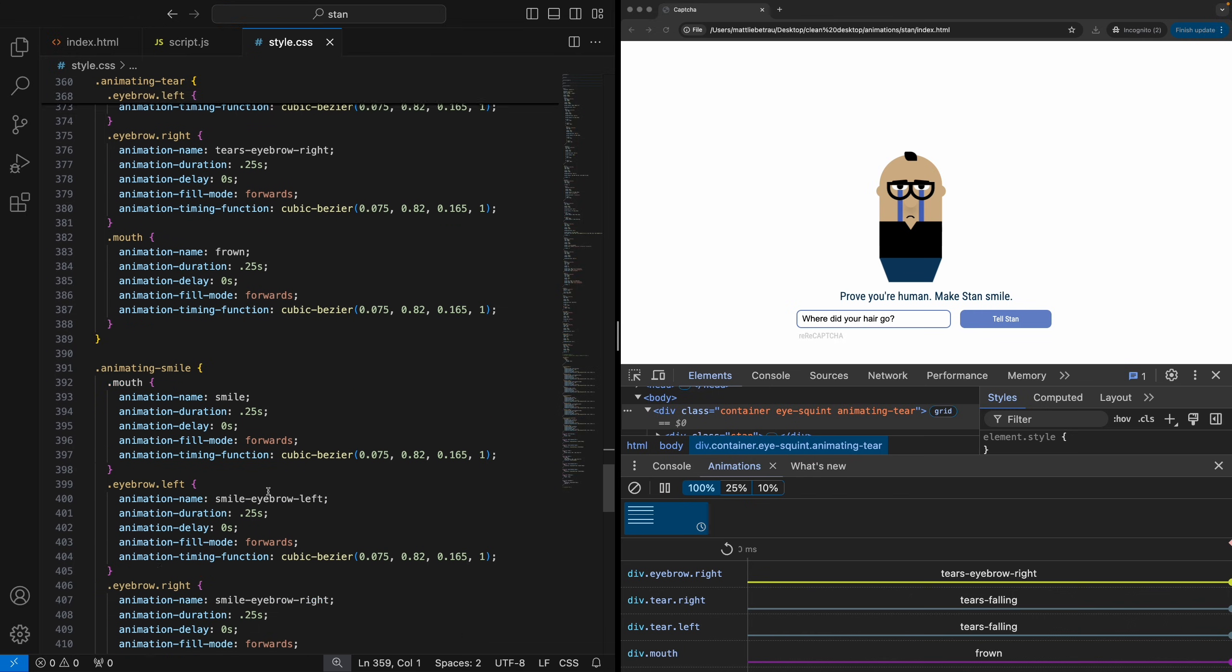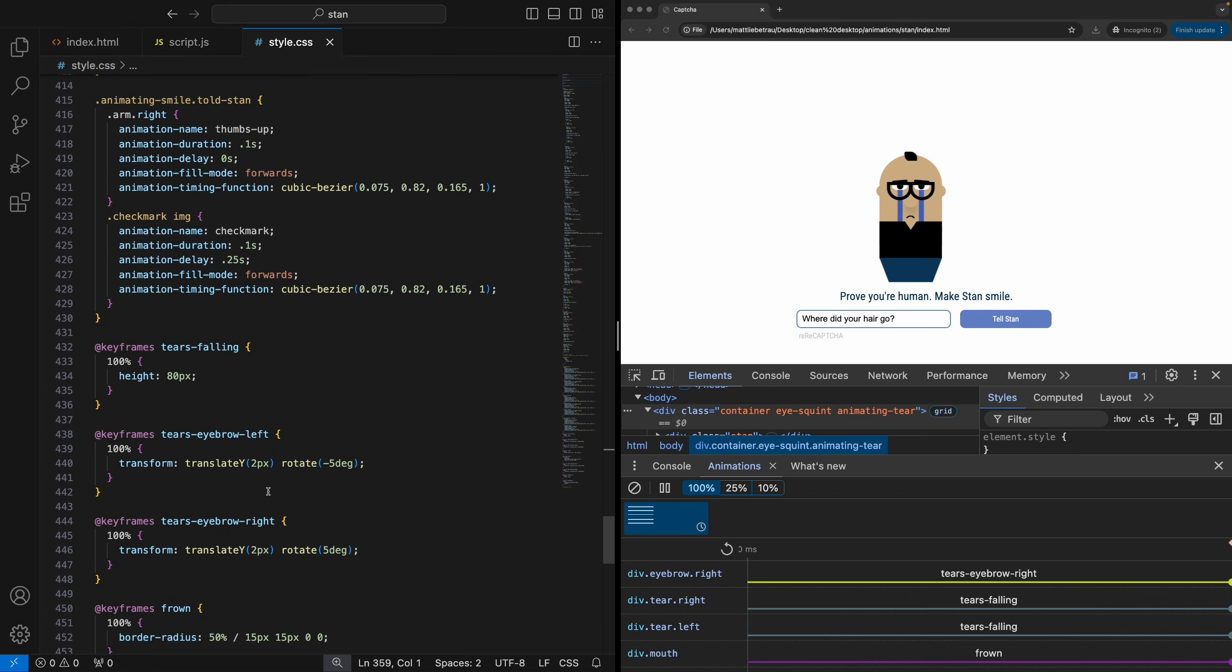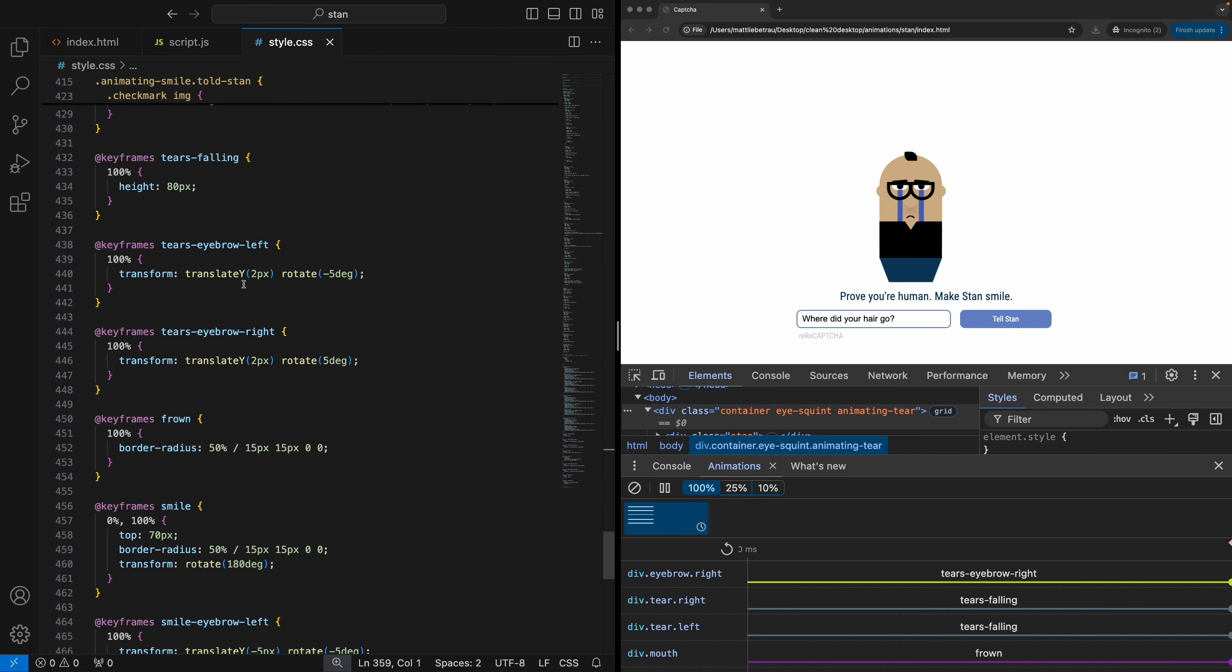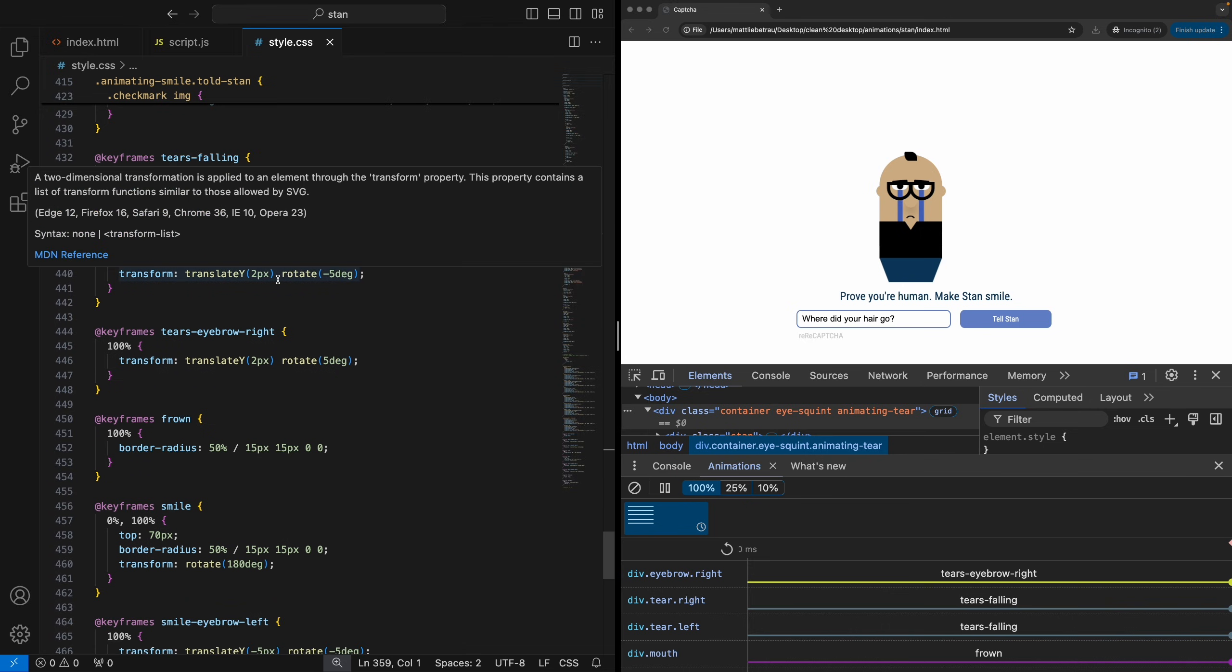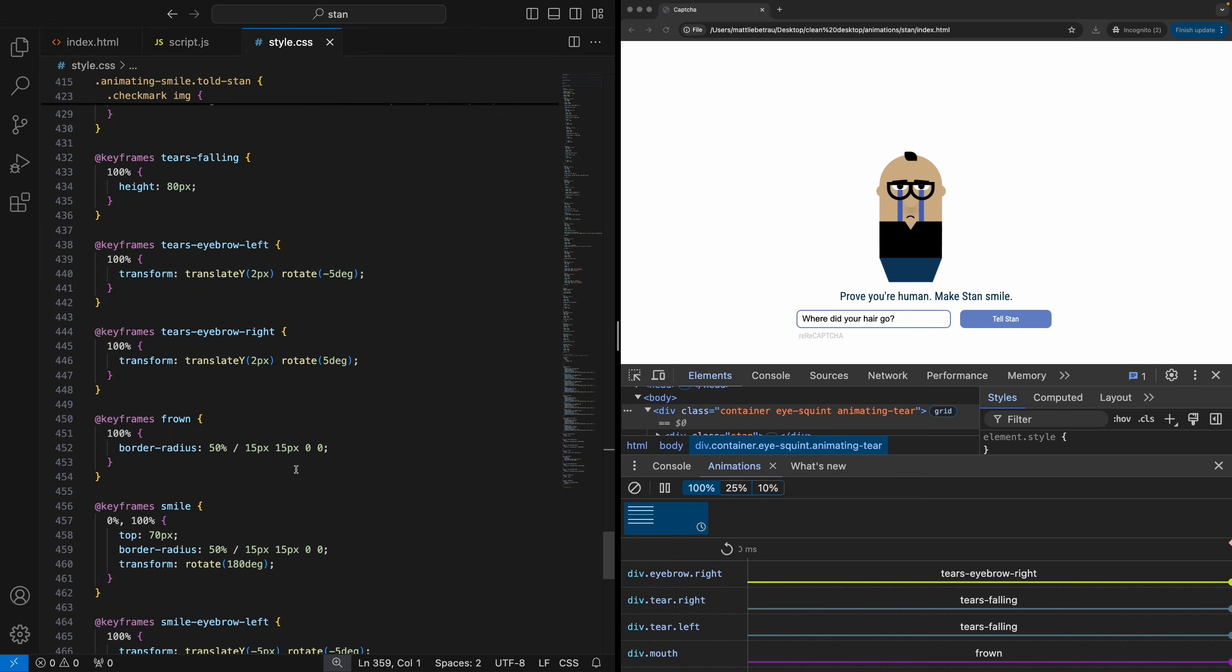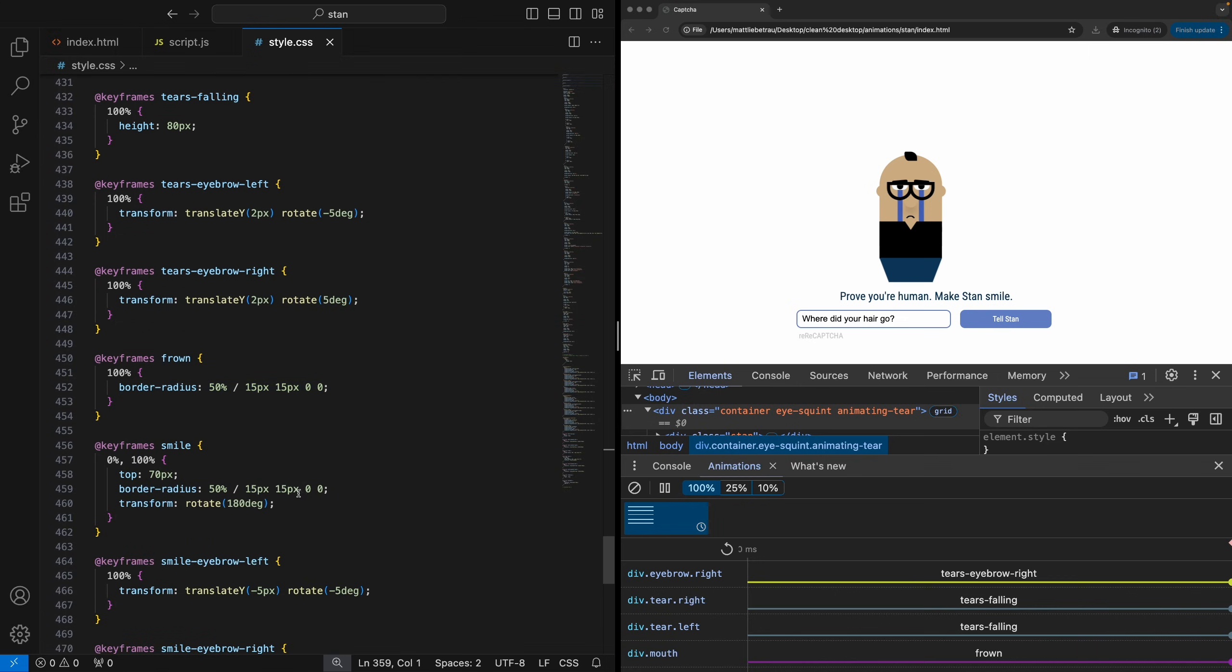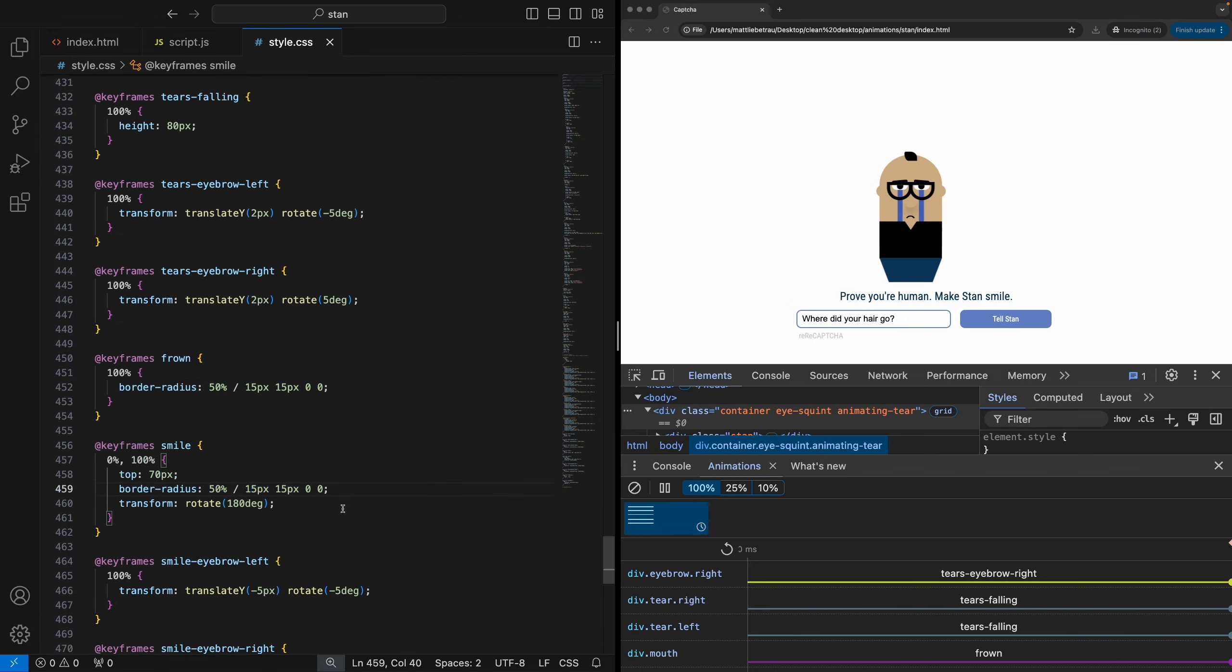So what do those look like? So basically they're keyframes. Tears falling just changes the height of the teardrops. Eyebrow left just moves the eyebrows up slightly, you know, down slightly and rotates them slightly. And then the frown basically takes that mouth shape that I showed you and just puts a different border radius on it to turn it into like a frown shape. And then smile, you can see it does something similar actually, just changes the border radius, rotates it, and then moves it up just so it doesn't actually shift on the screen when it happens.